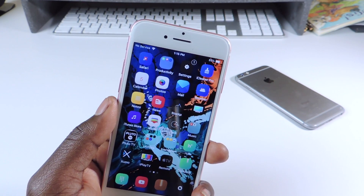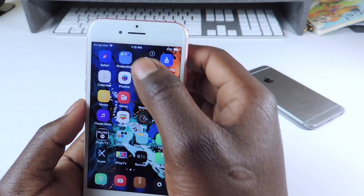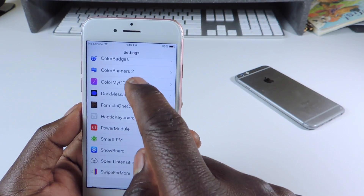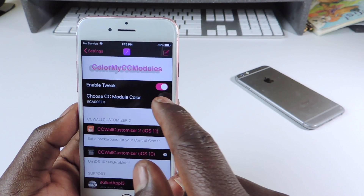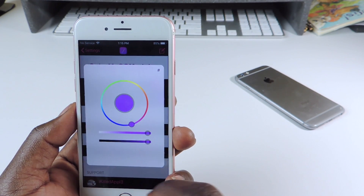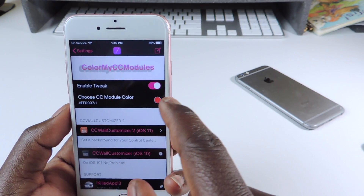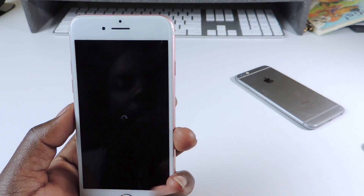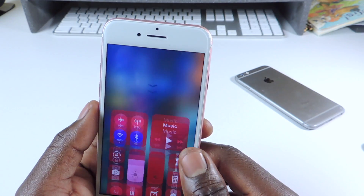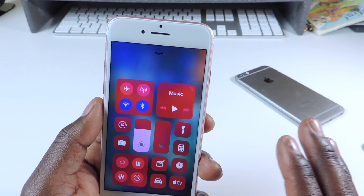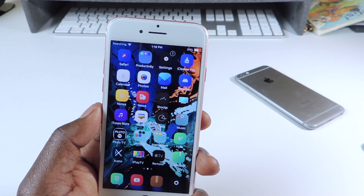The other one is called Color My CC. As you can see, my Control Center is in purple. Color My CC gives you the option to change the color of your Control Center module. I have it set to purple, but if I switch it to red and respring, now you can see the Control Center is red. So if you want to switch up your Control Center and give it another look, you guys could try Color My CC.